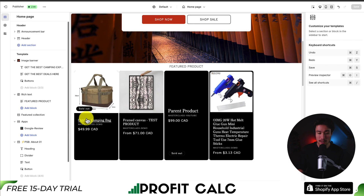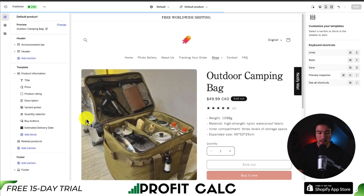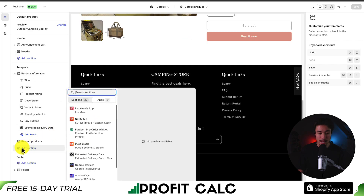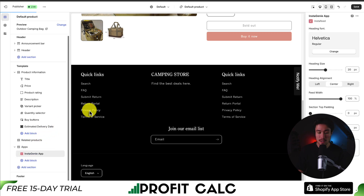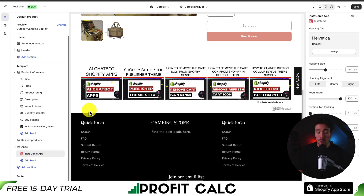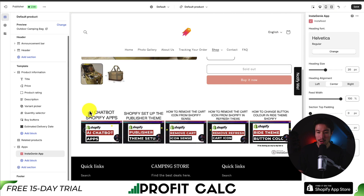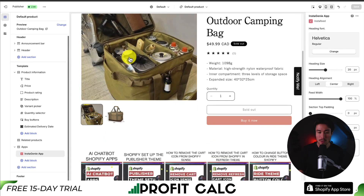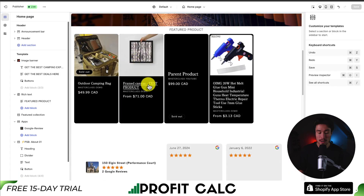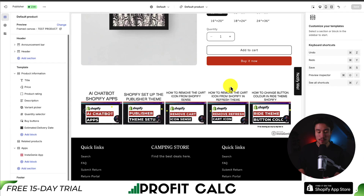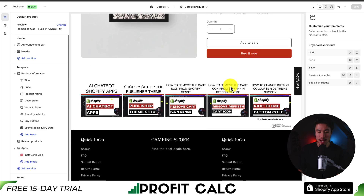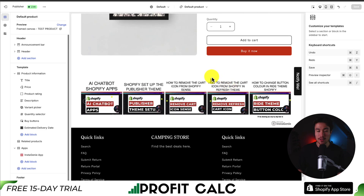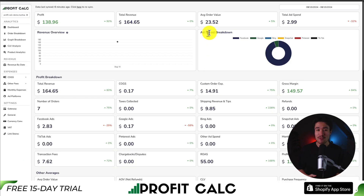Let's say I want to click on a product. On the left-hand side, under add section, I can then go to apps again, clicking on InstaGenie. Now for each of my products, this will be shown here at the bottom. I'll hit save in the top right. As an example, if we went to a different product — let's try this framed canvas — if I scroll down as well, I can see it there too.